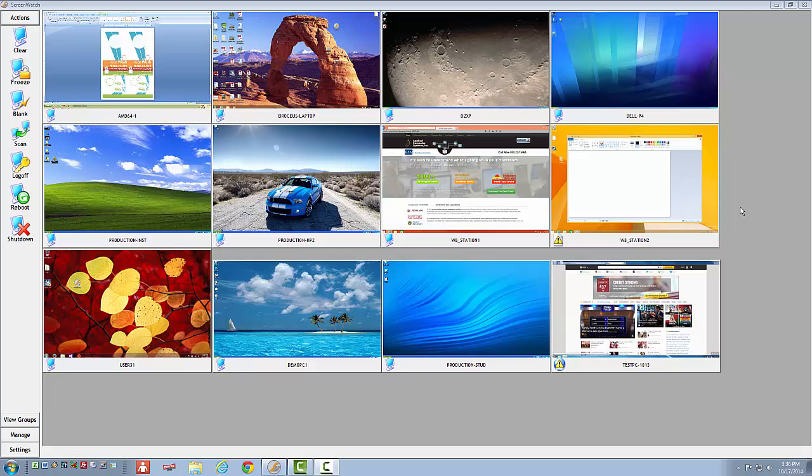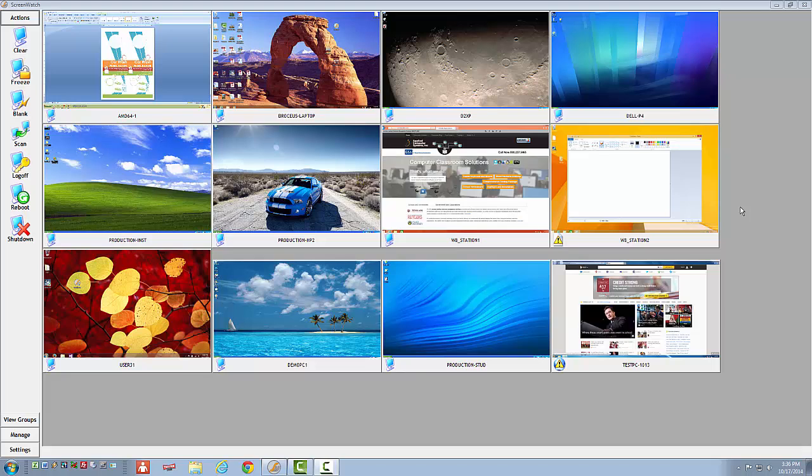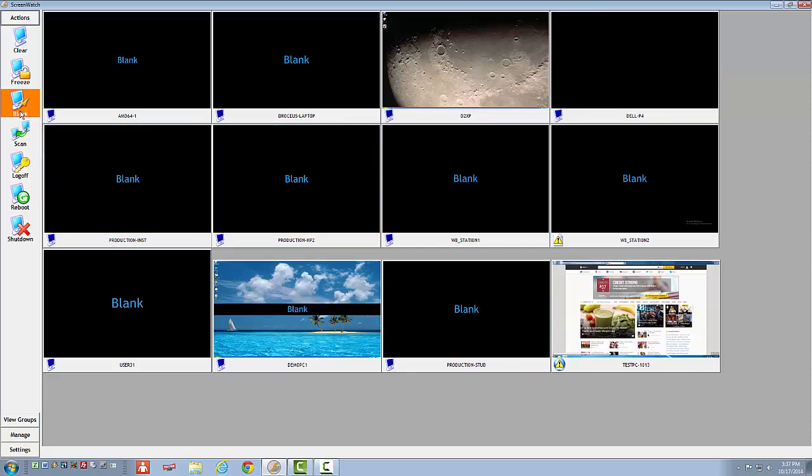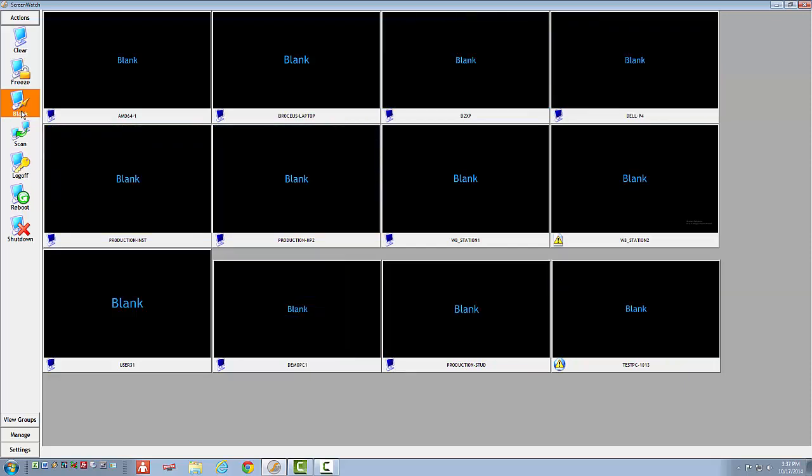But what do I do when I want to lecture my students? How do I get their full attention? By going to the Actions menu and selecting Blank, I can disable each student's screen. I now have full control of each student's computer, and I have their undivided attention. They are unable to use their computers until I give the control back to them. When I have finished with my lesson plan, I can select Clear, and each student regains control of their workstation.